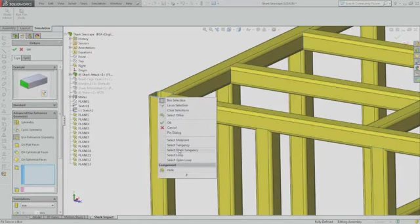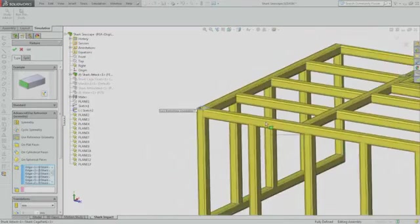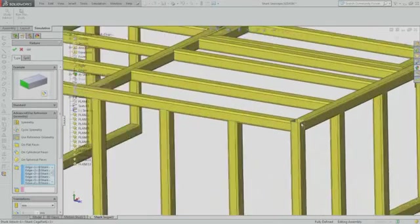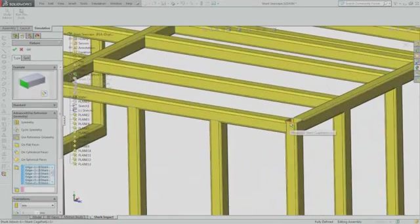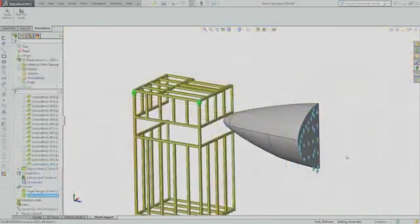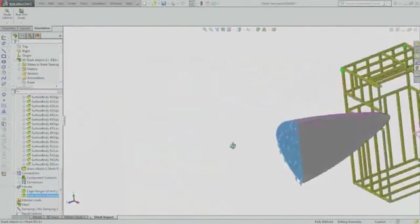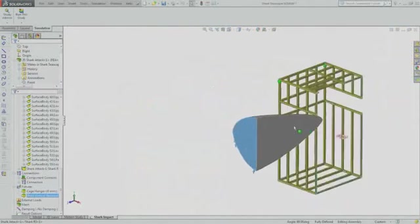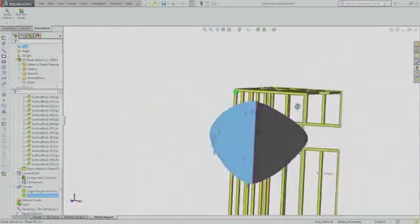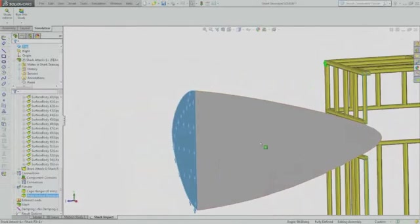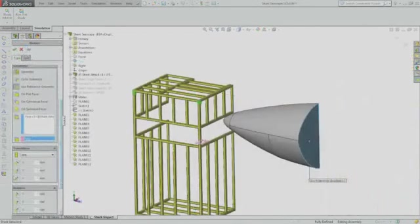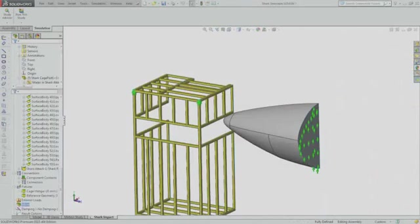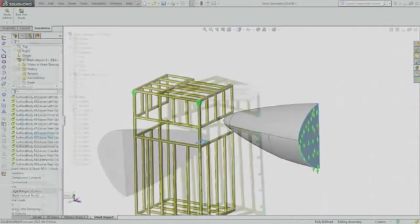The cage is restrained at the top corners and the back face, as if the cage was supported by a hoist resting against the dive boat, while Bruce is restrained to allow him to only move directly towards or away from the cage. Bruce is positioned just outside the cage, and Jacques defines contact between the likely impact areas between the shark and the cage.